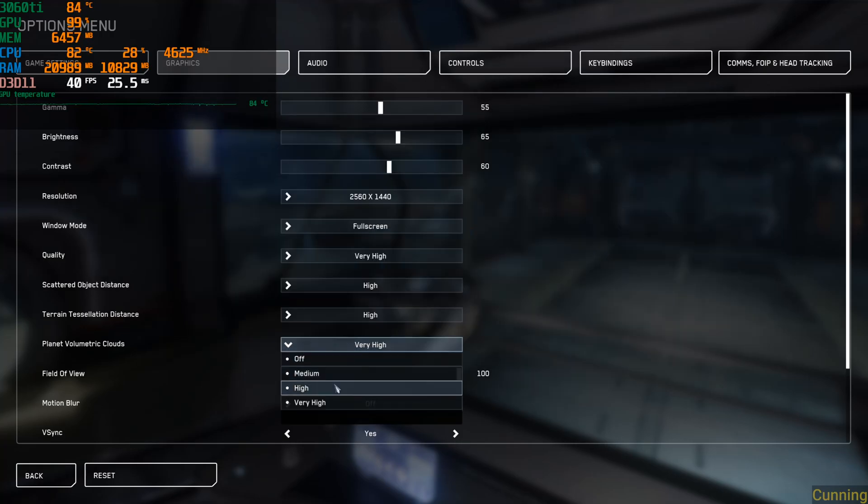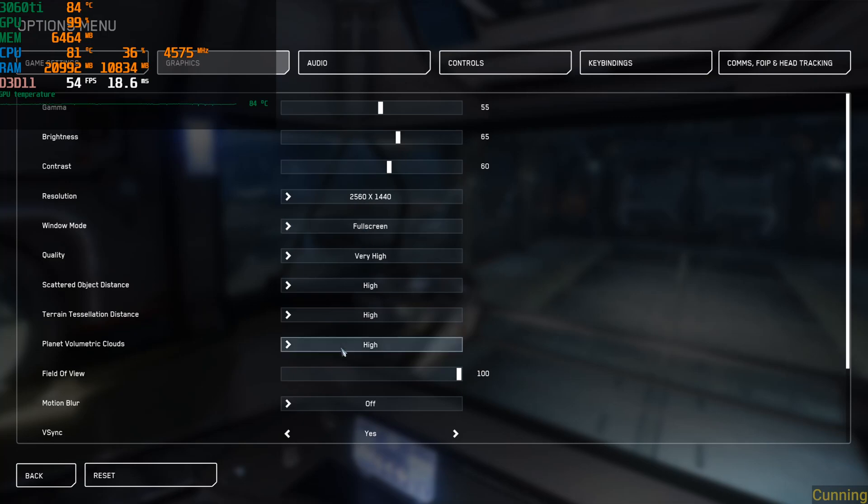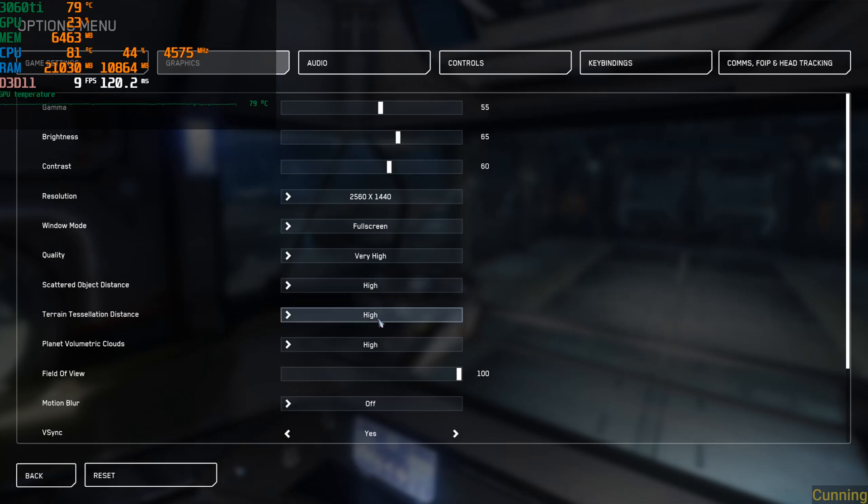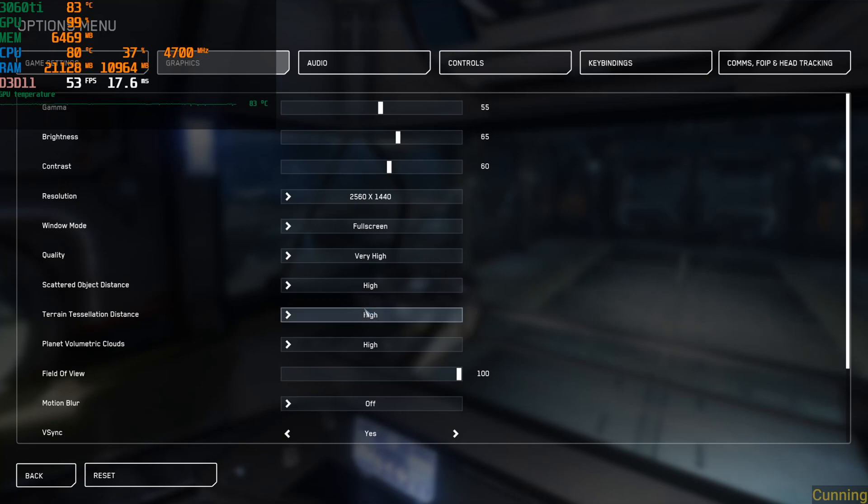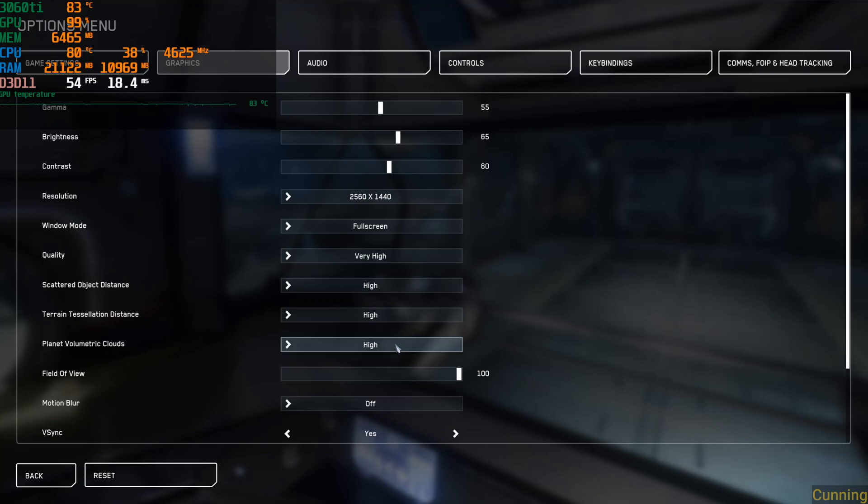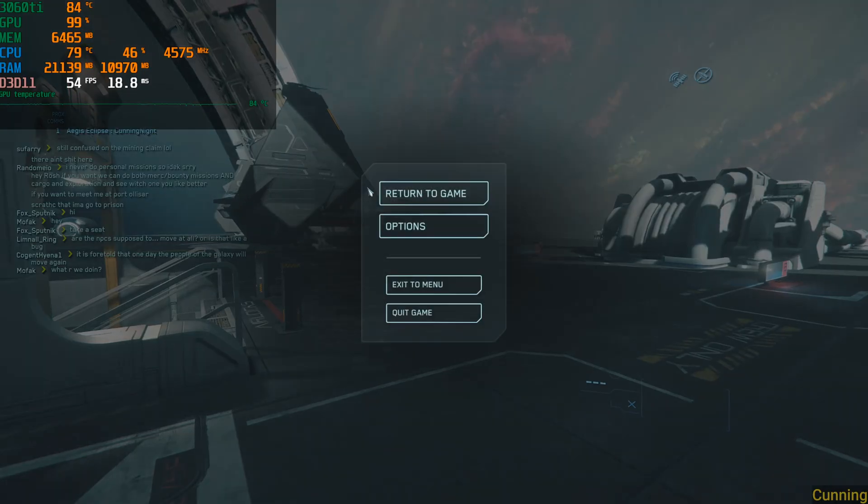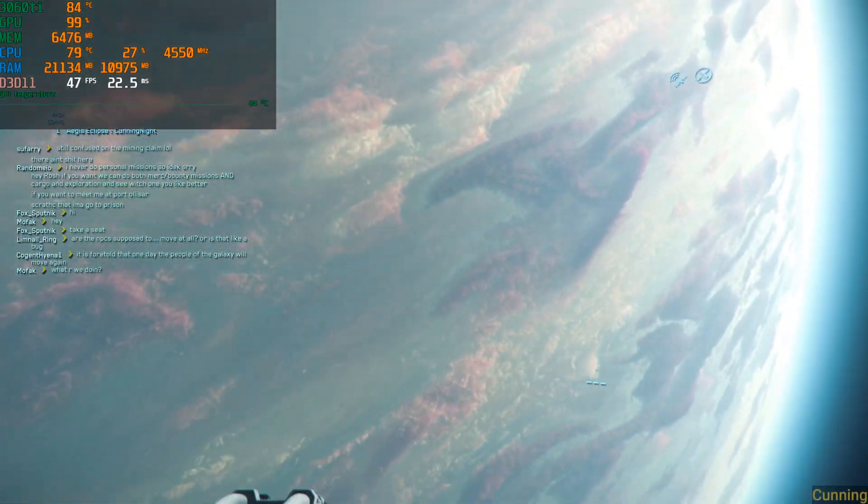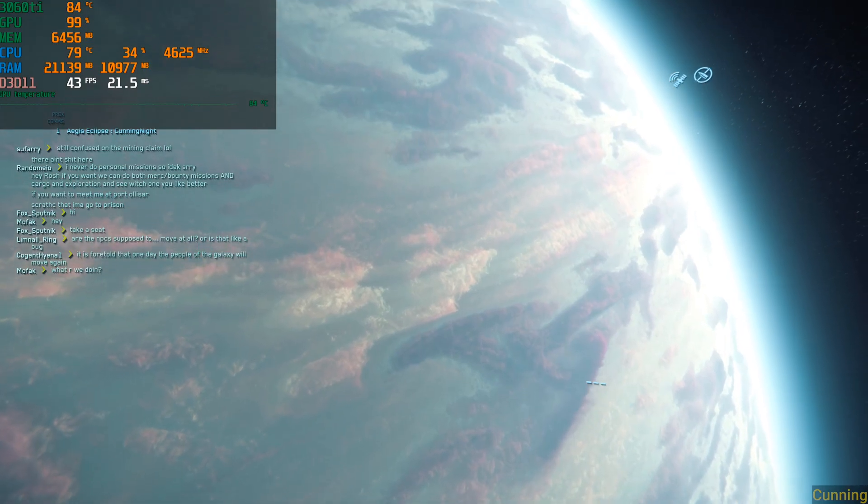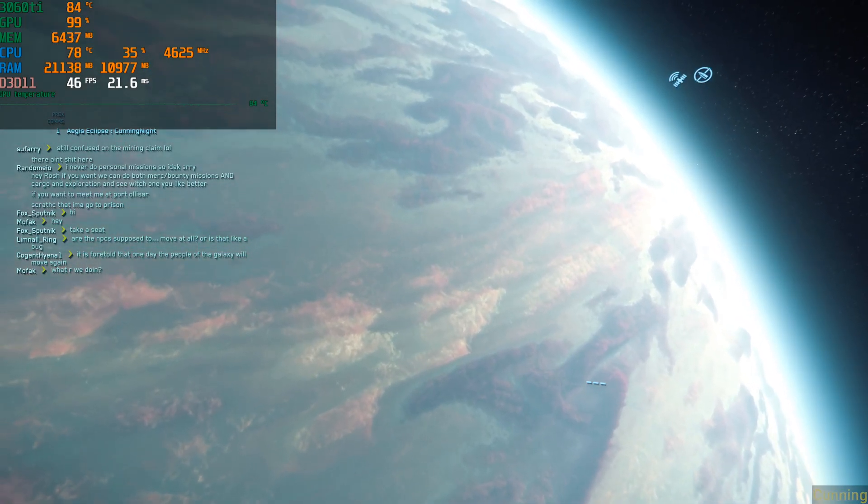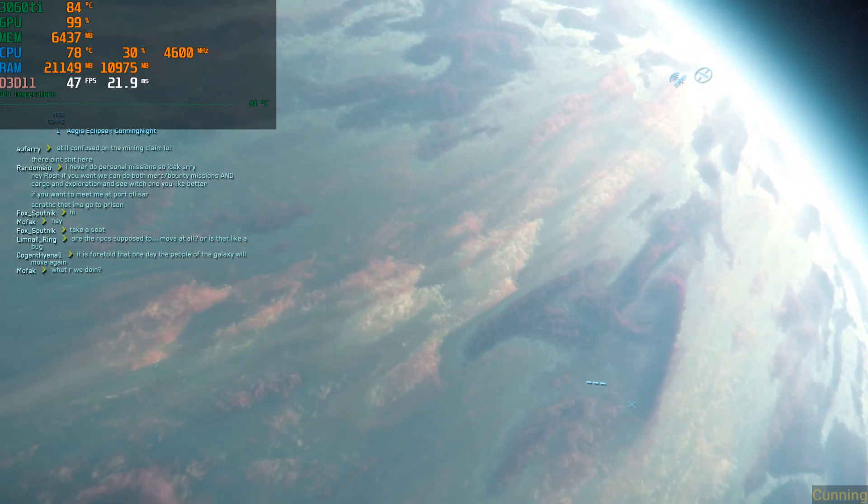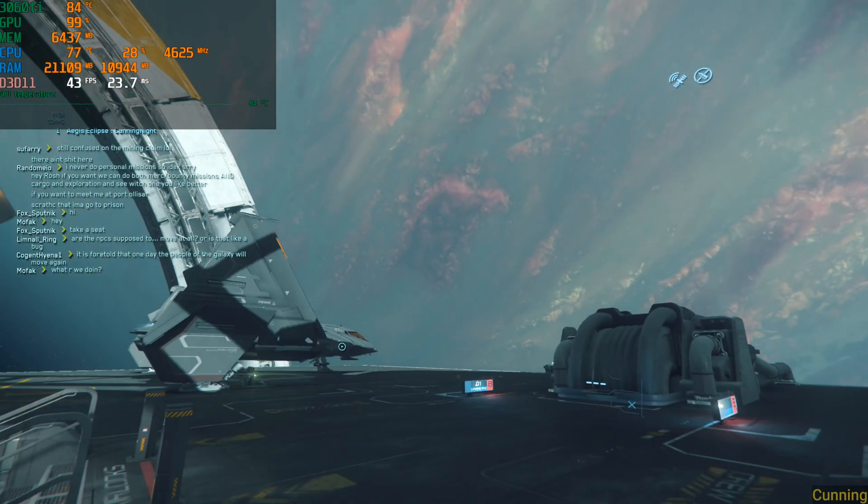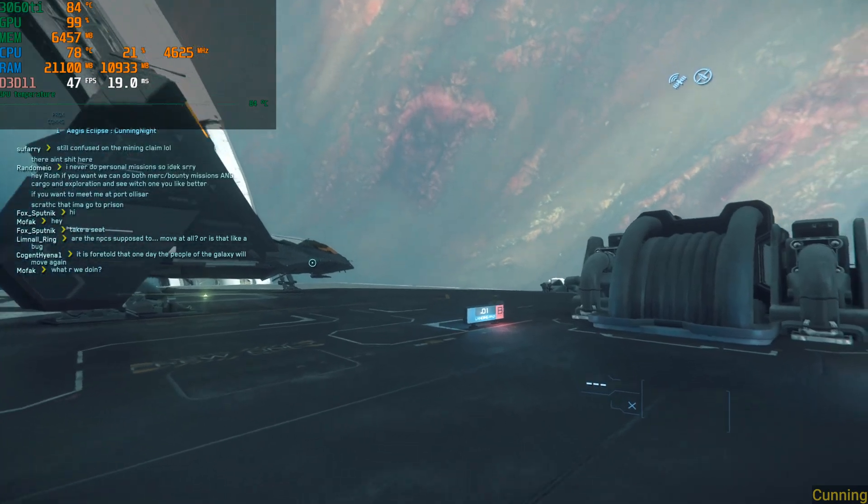I would say very high, everything very high except for volumetric clouds which you can do high for, which will make you very happy. These other settings do not change anything. I've done multiple benchmarks with my 3060 Ti in this game and the only ones that really affected it were quality and volumetric clouds.